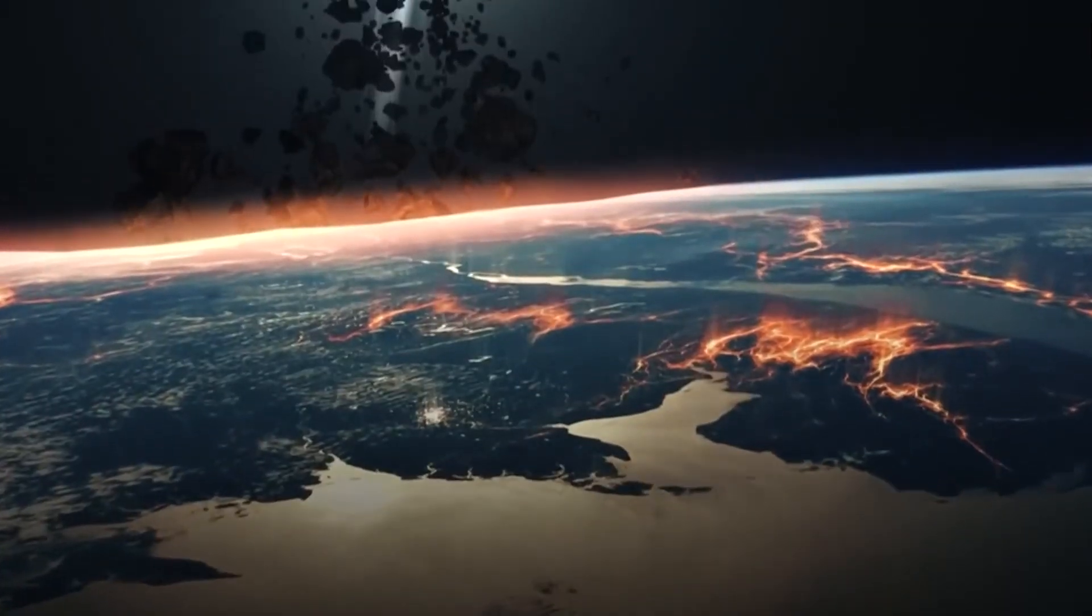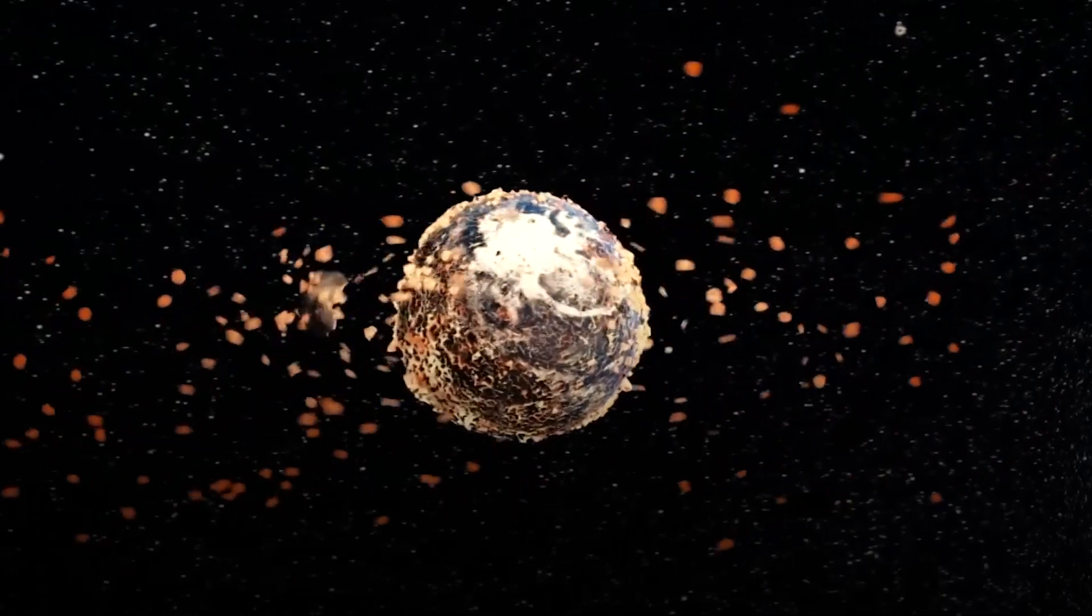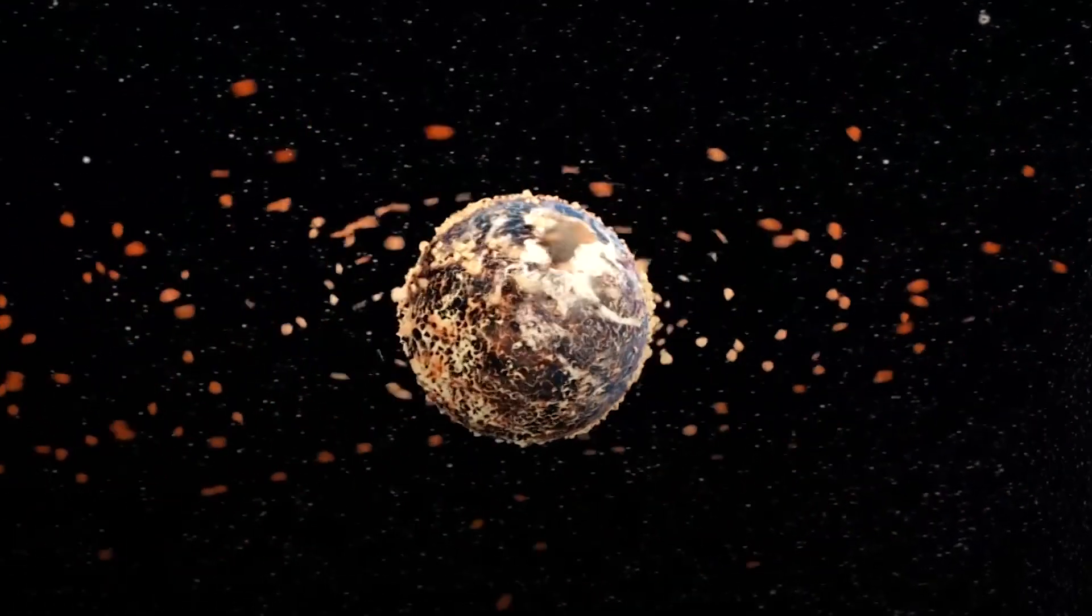This thing, if a comet, should have been outgassing like crazy as it passed near our sun and forming some kind of tail, yet now they believe it is a comet.